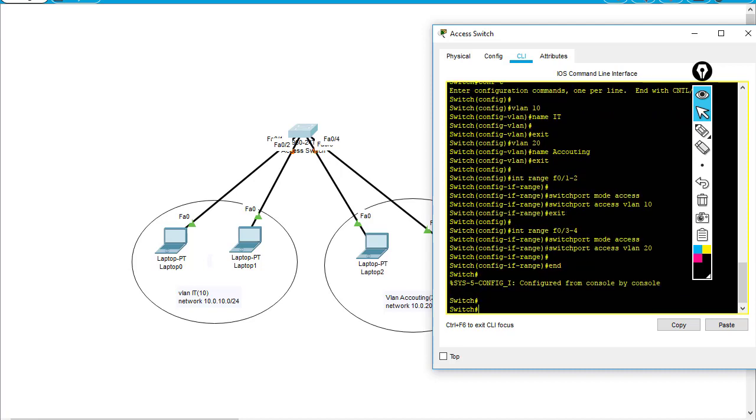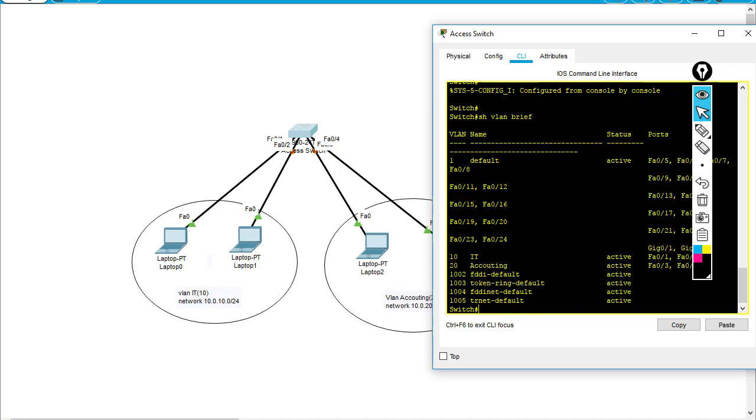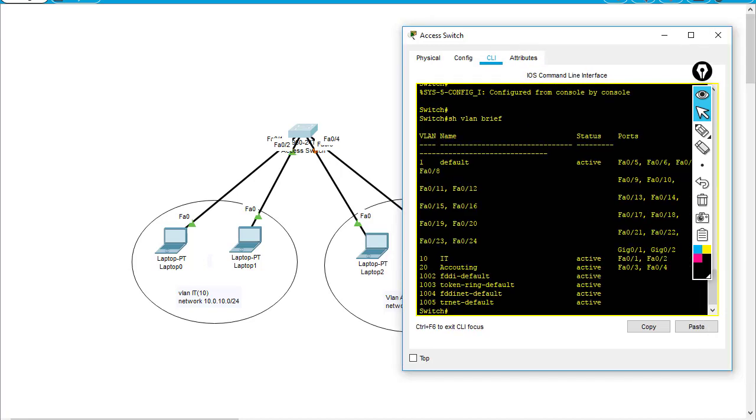To verify our configuration is correct, we type the command 'show vlan brief'. You can see VLAN IT has ports FA0/1 and FA0/2, and VLAN Accounting has FA0/3 and FA0/4.